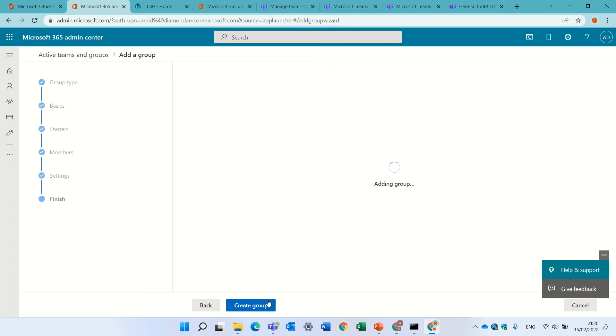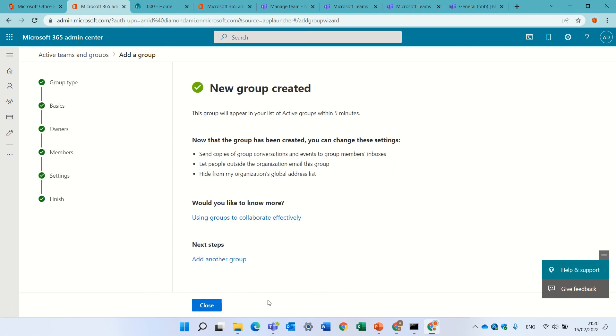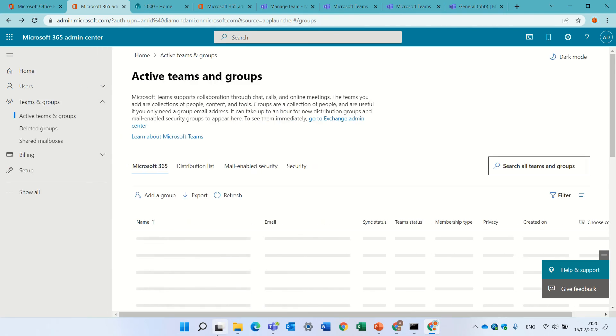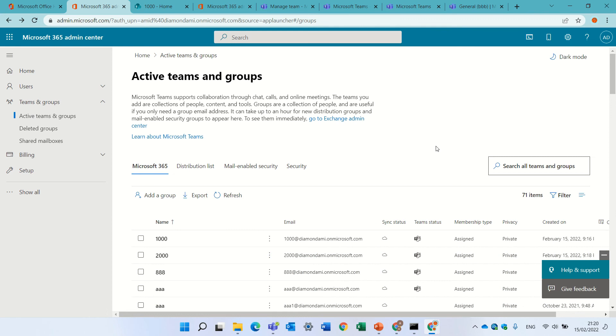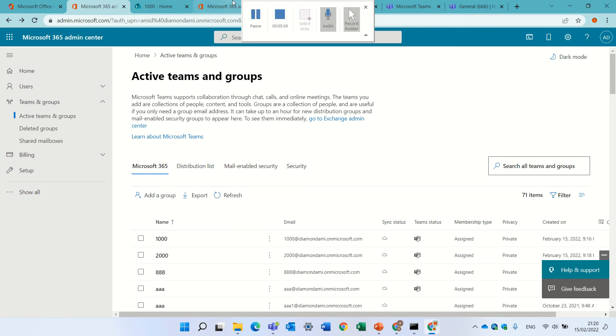And in a couple of seconds, we will see the group. Microsoft 365 group. It says here it might take five minutes. Let's close. Let's wait for a second. I'll put on pause.